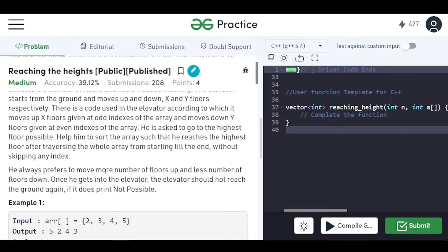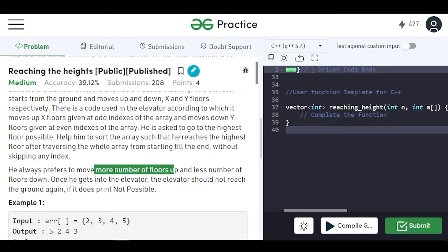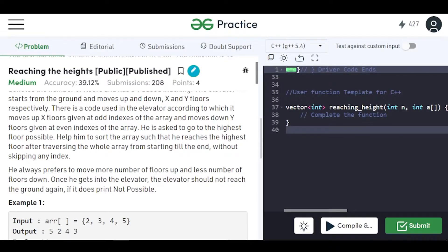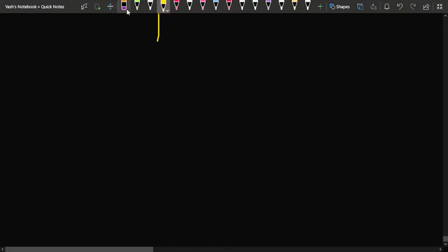If we sort the array in ascending order, we can place one pointer at the beginning pointing to smaller elements and one pointer at the end pointing to larger elements. At even indexes we use smaller values since Raju prefers to go less floors down, and at odd indexes we use larger values so Raju goes as many floors up as possible. If the elevator reaches the ground floor, the answer is not possible.